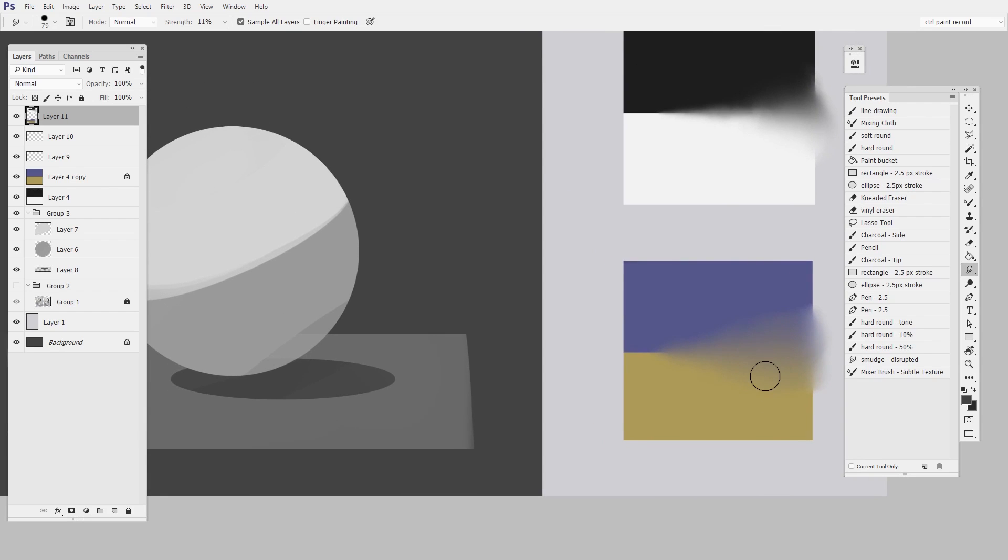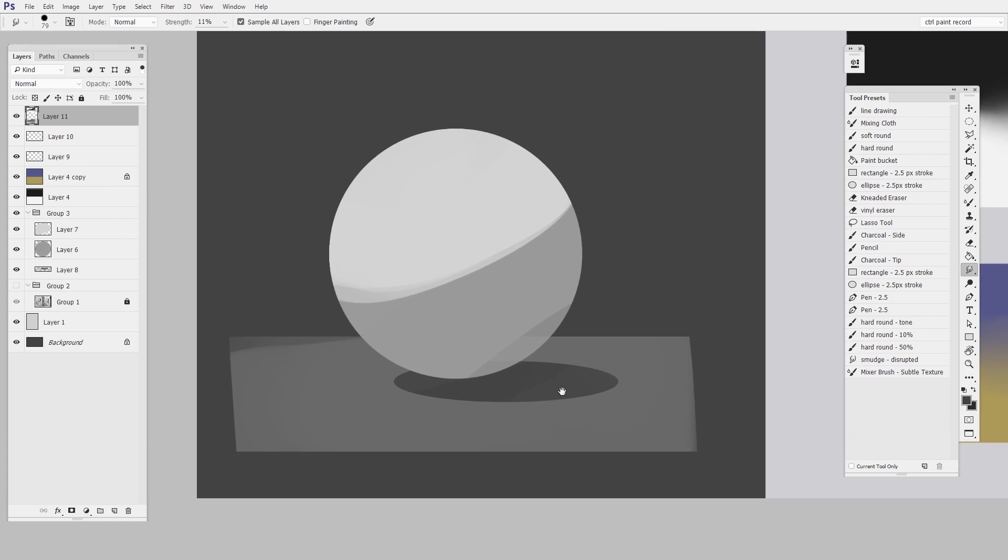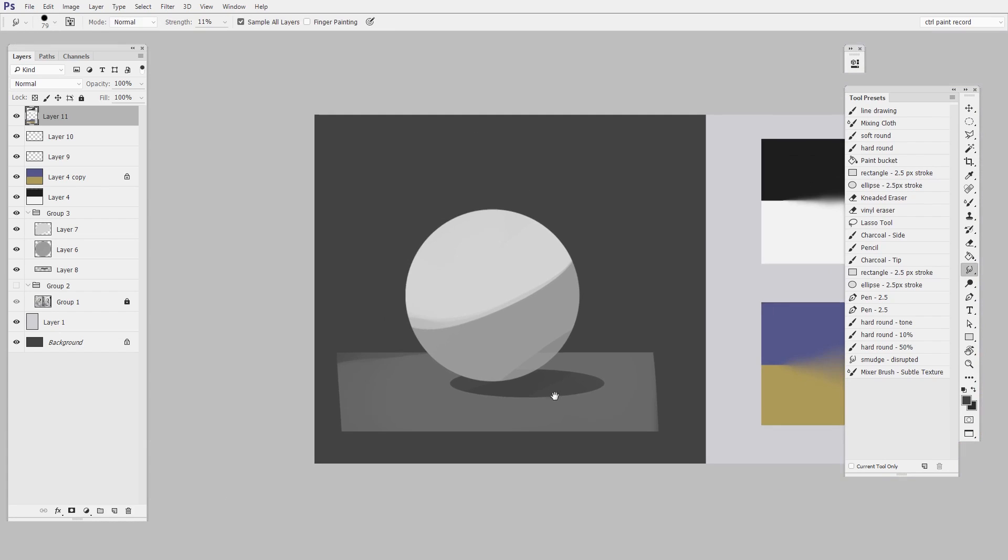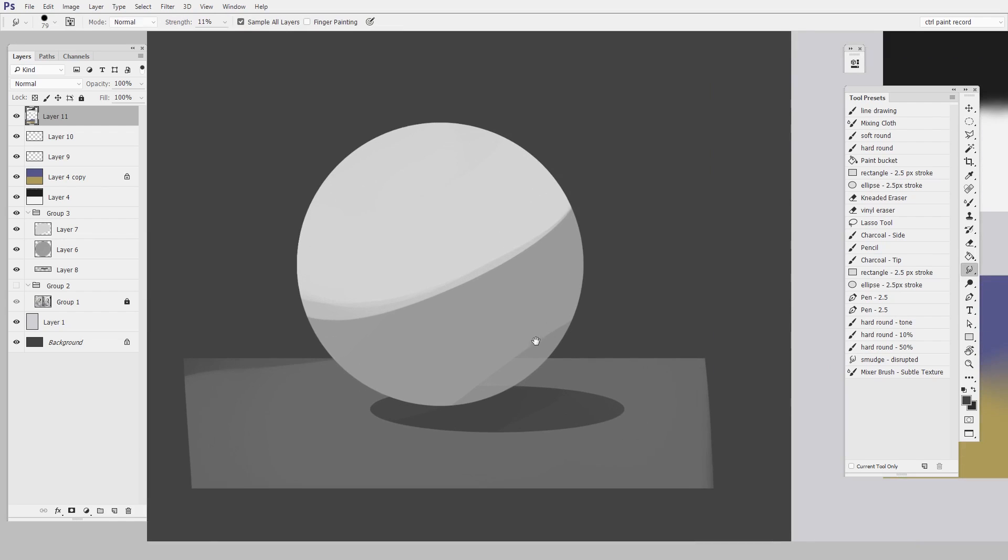Okay, so I'm satisfied with it at a sort of a high level. Next let's take a look at a more realistic situation. So here I have all hard edges and what I want to do is to make softer edges.